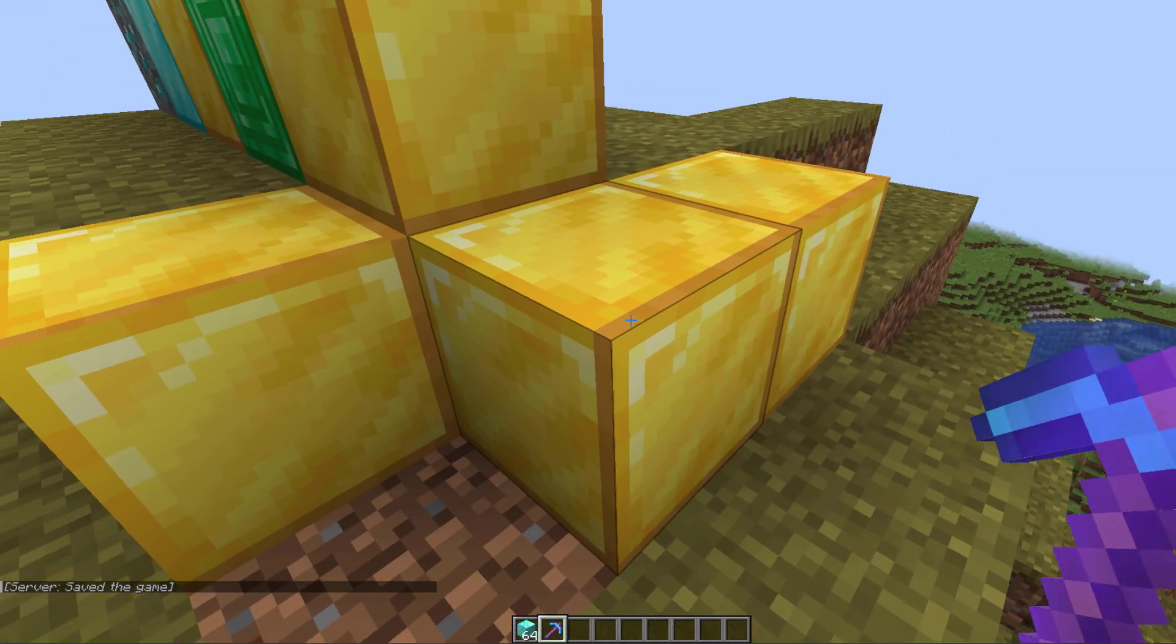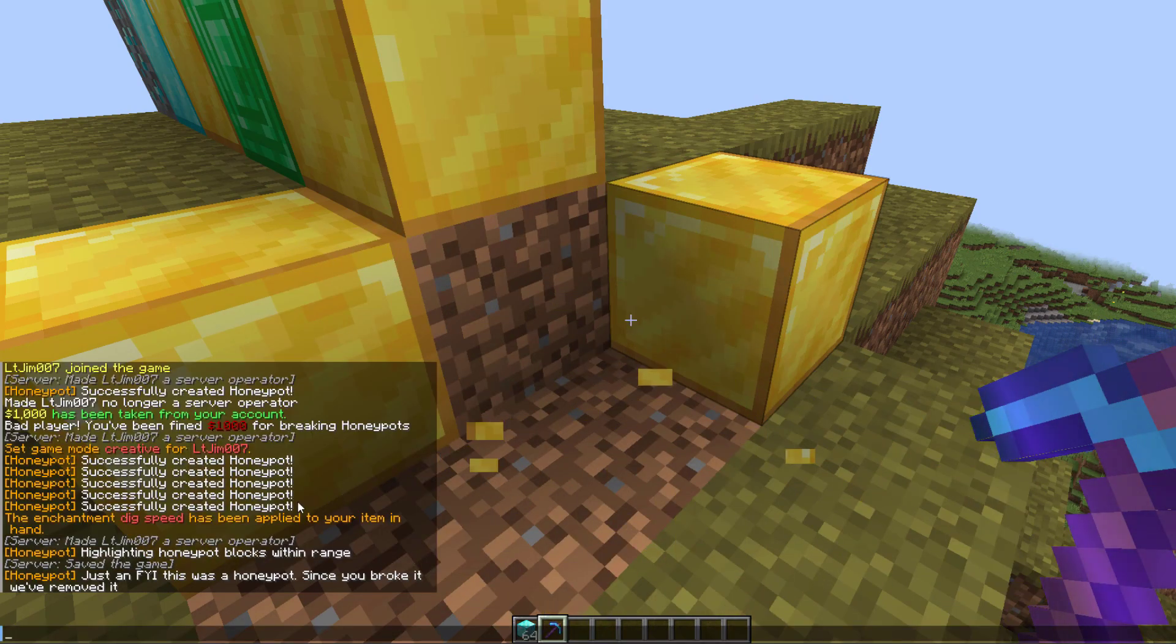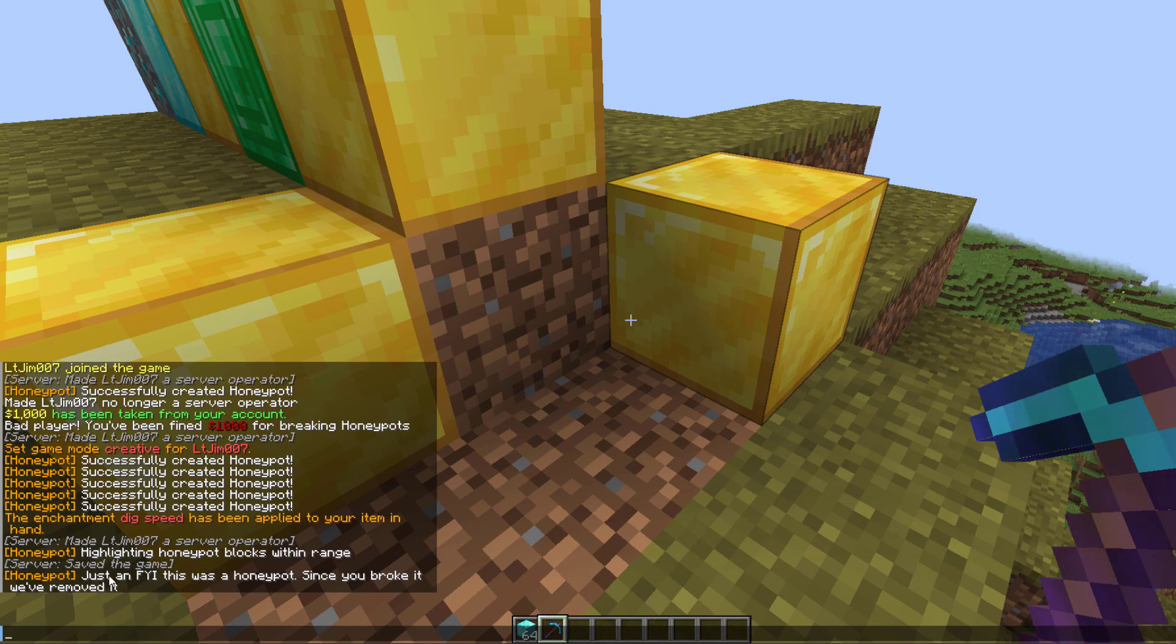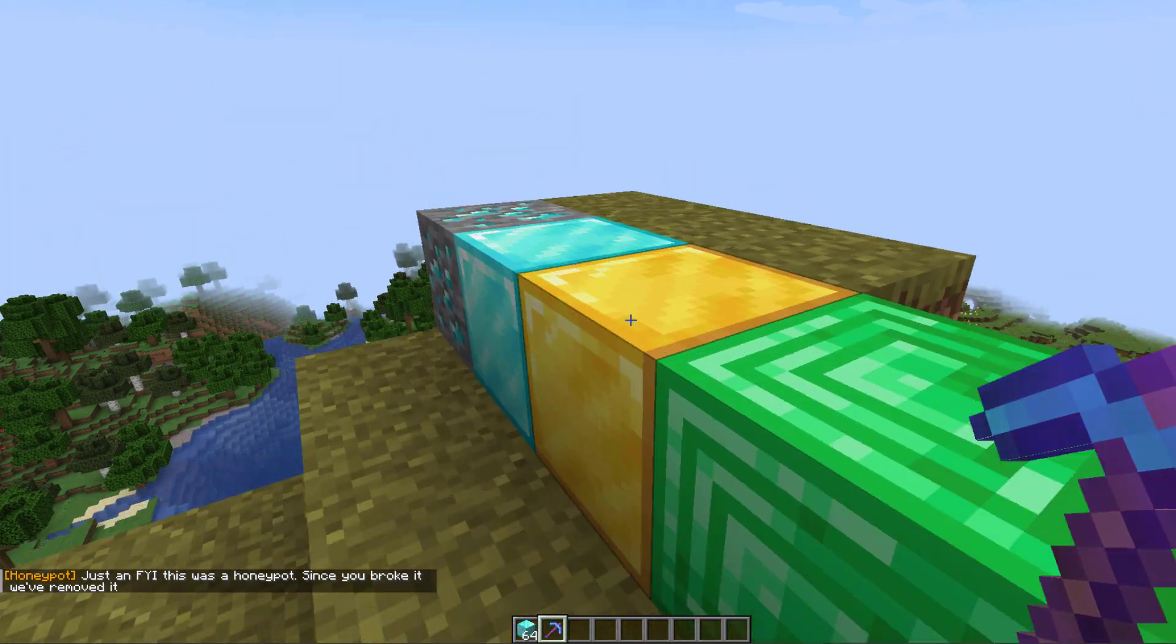However, if I destroy the one to the right, you will see I get a warning message saying I destroyed a honeypot and it was removed rather than being taken into my inventory.